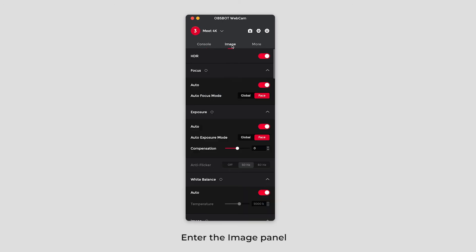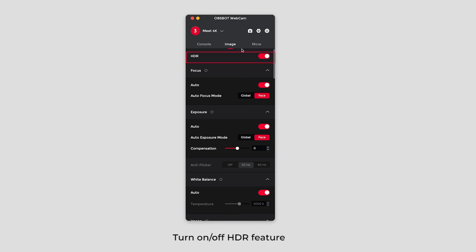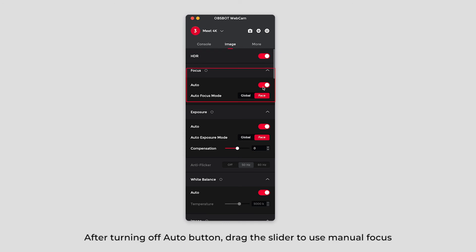Enter the image panel. You can adjust the parameters of the image according to your preference. Turn on or off HDR feature. Focus mode adjustment. After turning off auto button, drag the slider to use manual focus.